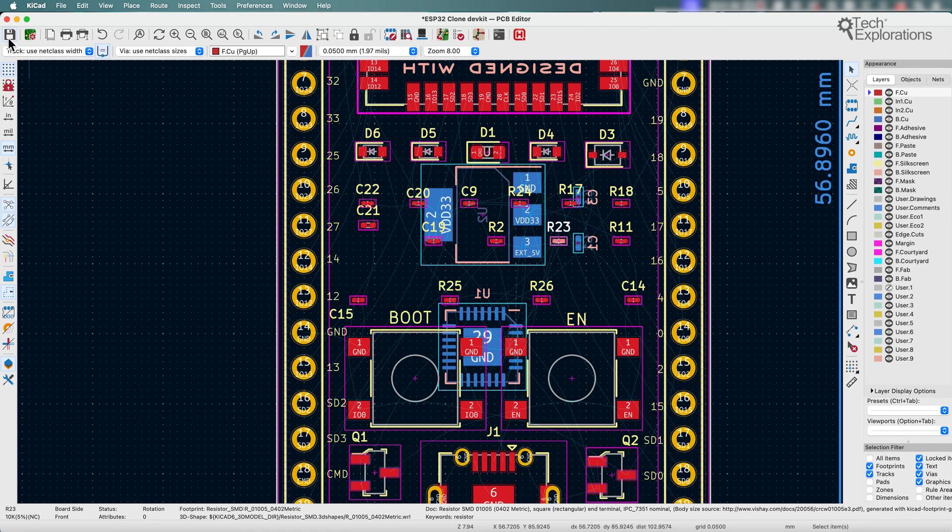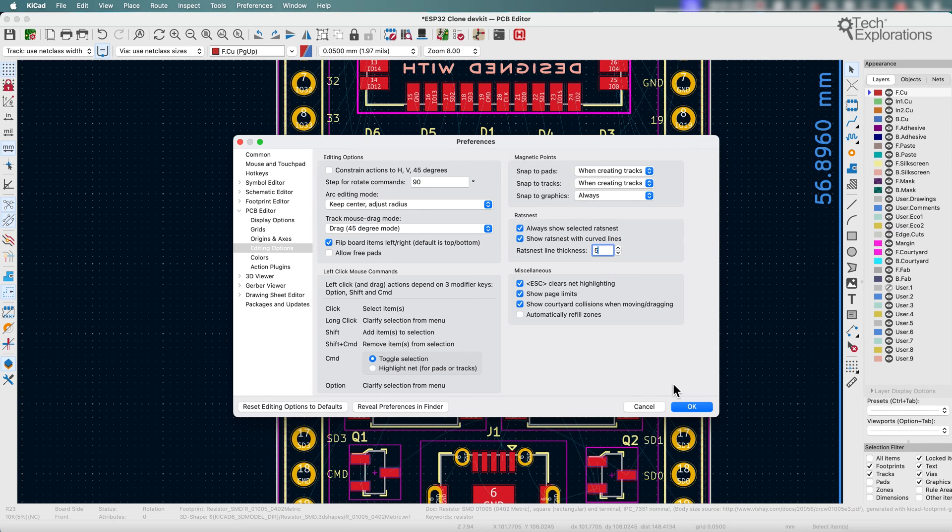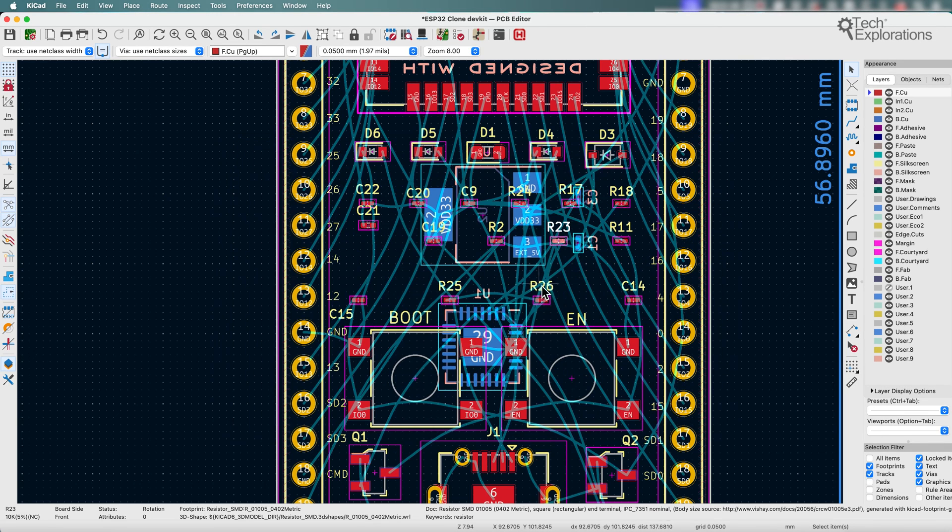Just hit the escape key. Now I'm going to go back to settings and change that to five, and that makes it look much better.